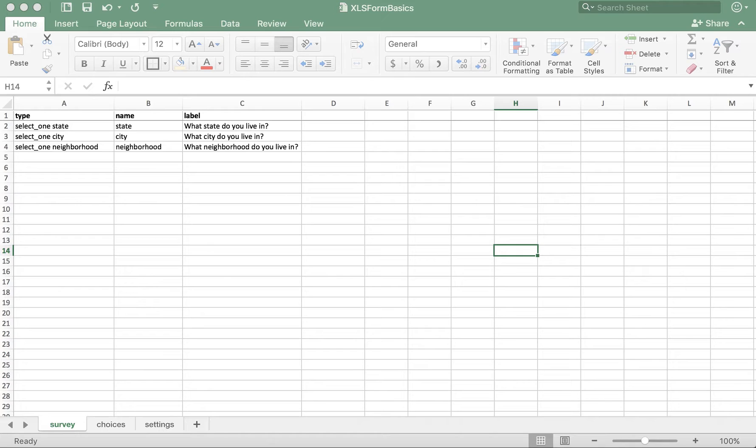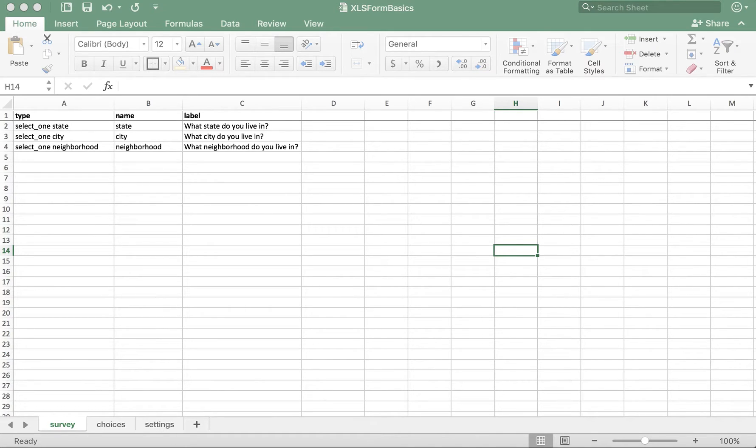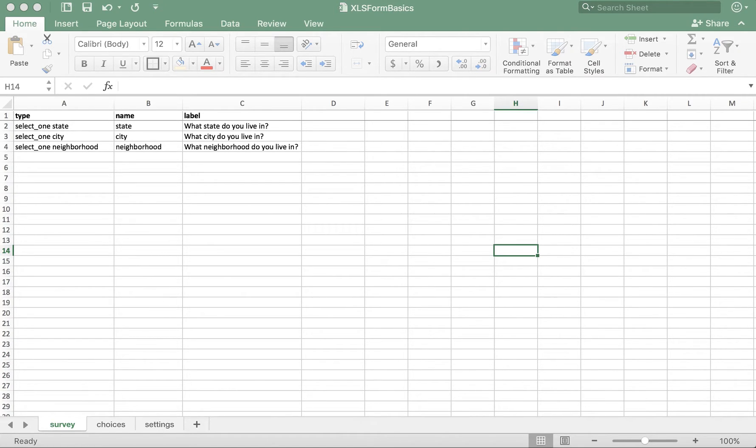The most common reason for implementing a cascading select in the choice filter column is when a form is asking the respondent to choose their location, starting broad like the state, and then narrowing down further like the city and maybe even the neighborhood. Let's use this use case for our example.